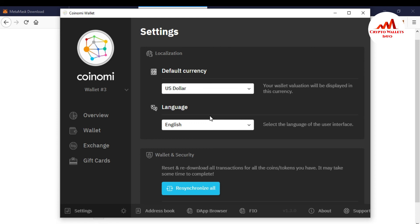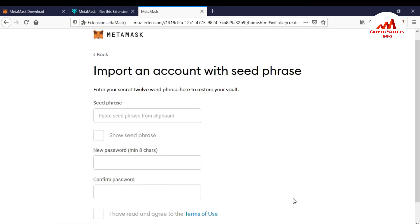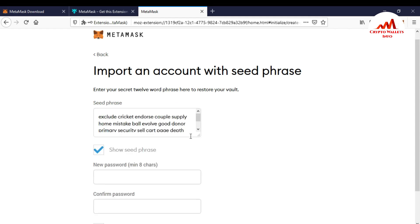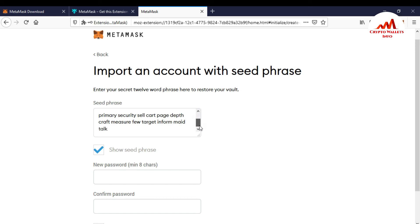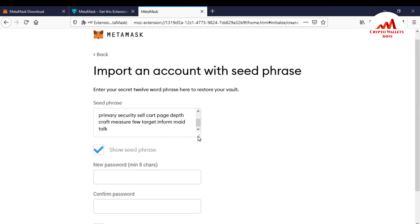And going to paste here and show phrases. You can see here shown all phrases here my 24 word phrases.